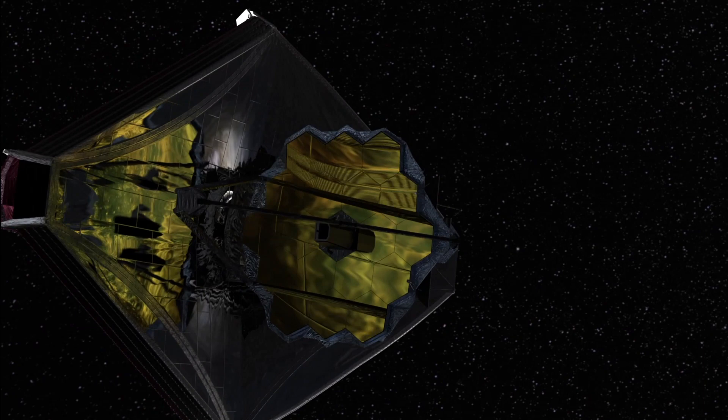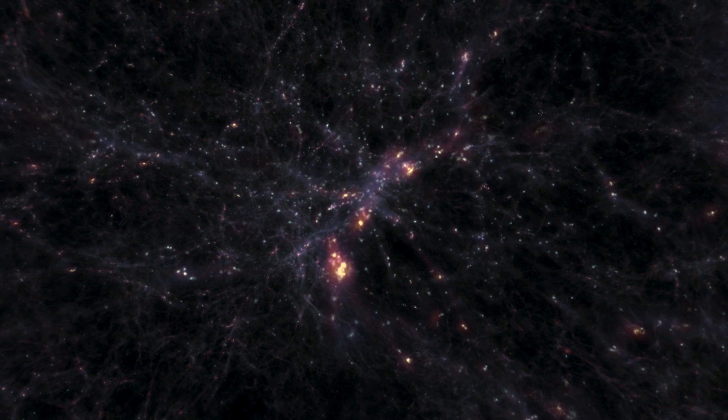Webb will be the first telescope to detect light from the most distant galaxies in the universe. These first galaxies formed about 13 and a half billion years ago. Only 300 or so million years after the Big Bang.